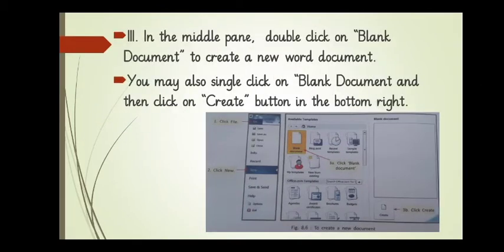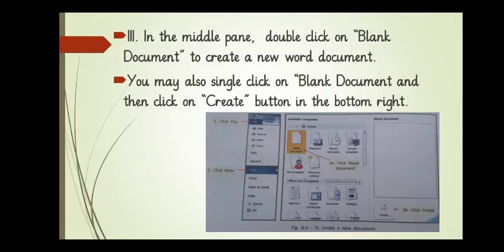Third is, in the middle pane, double-click on the blank document to create a new Word document. You may also single-click on the blank document and then click on create button in the bottom right. As you can see in the picture.